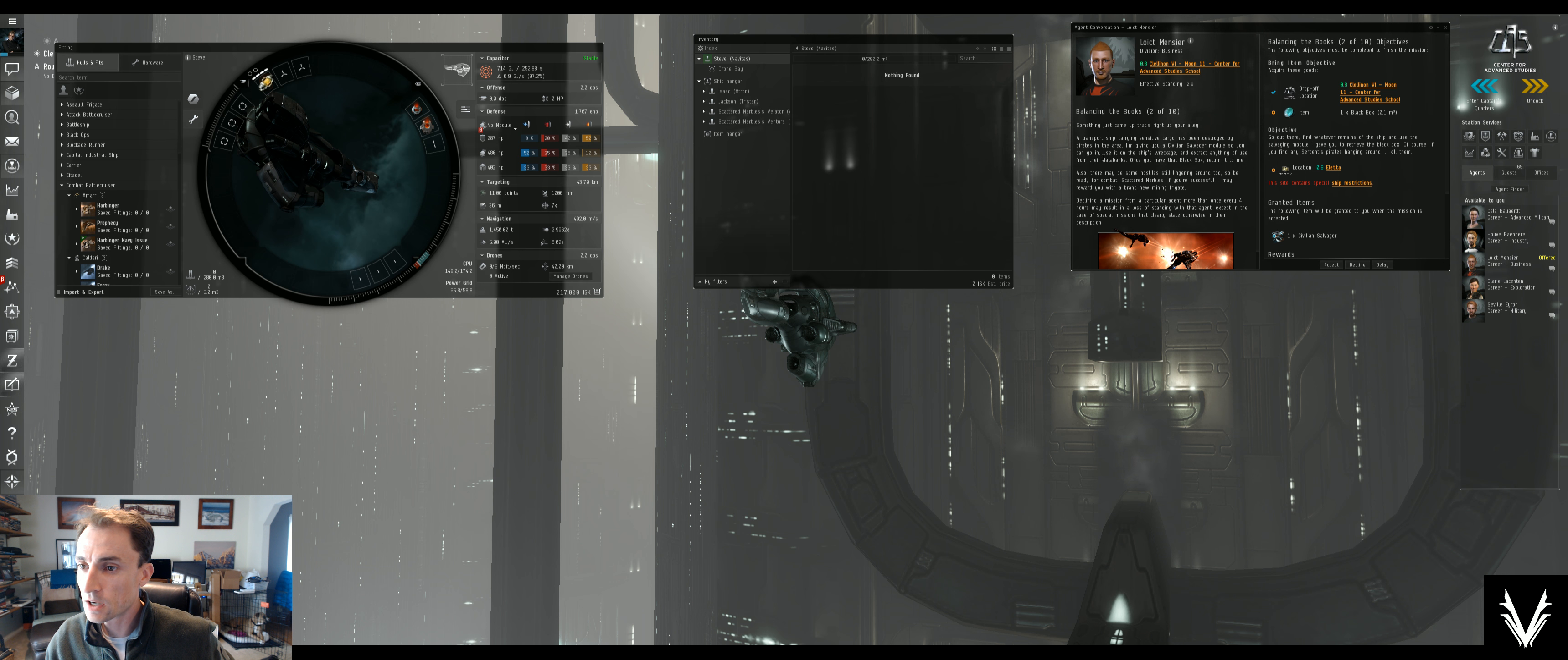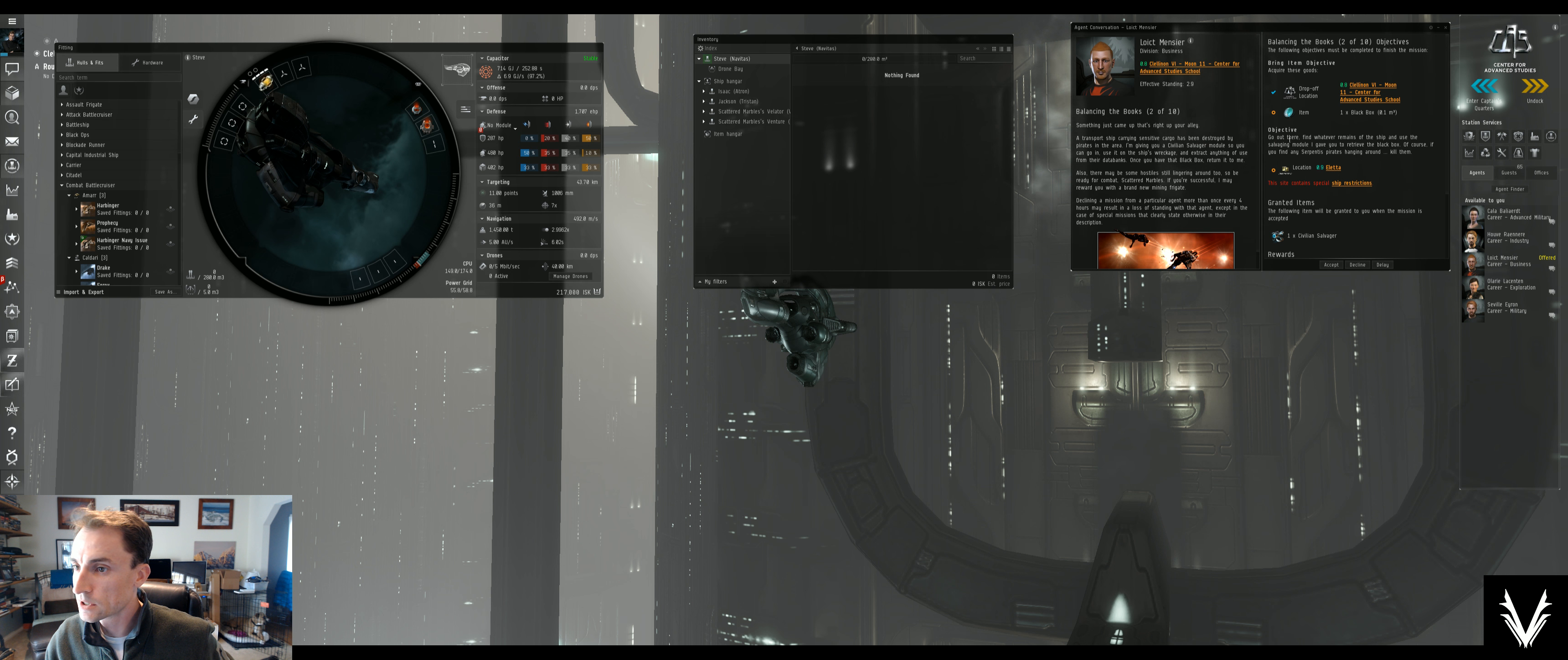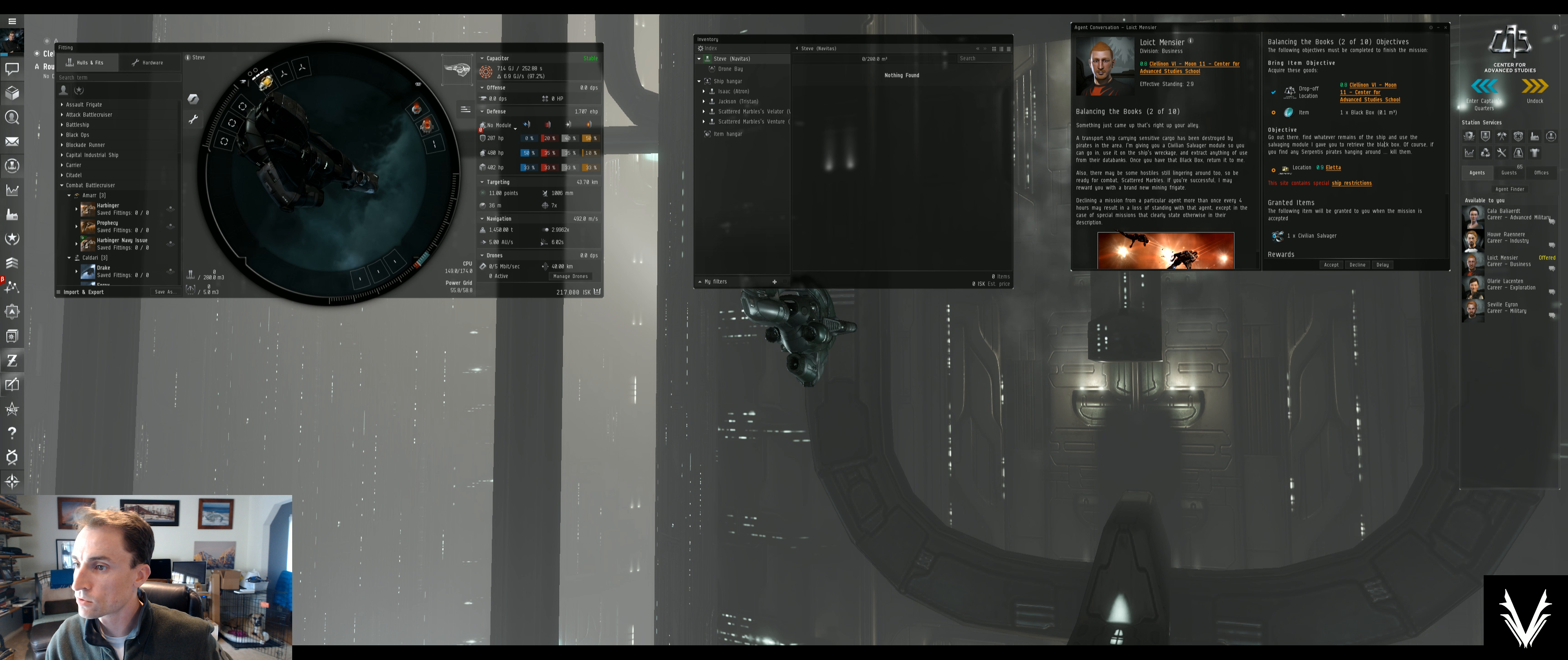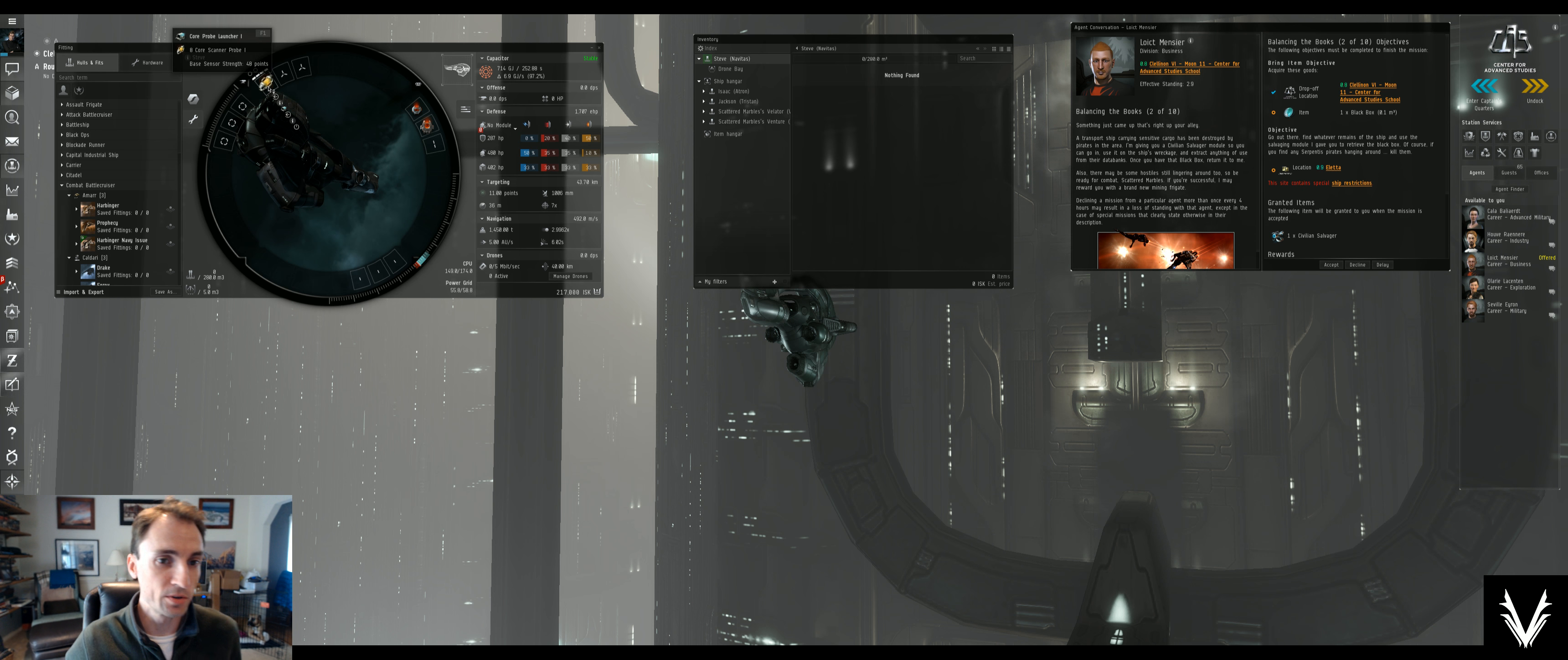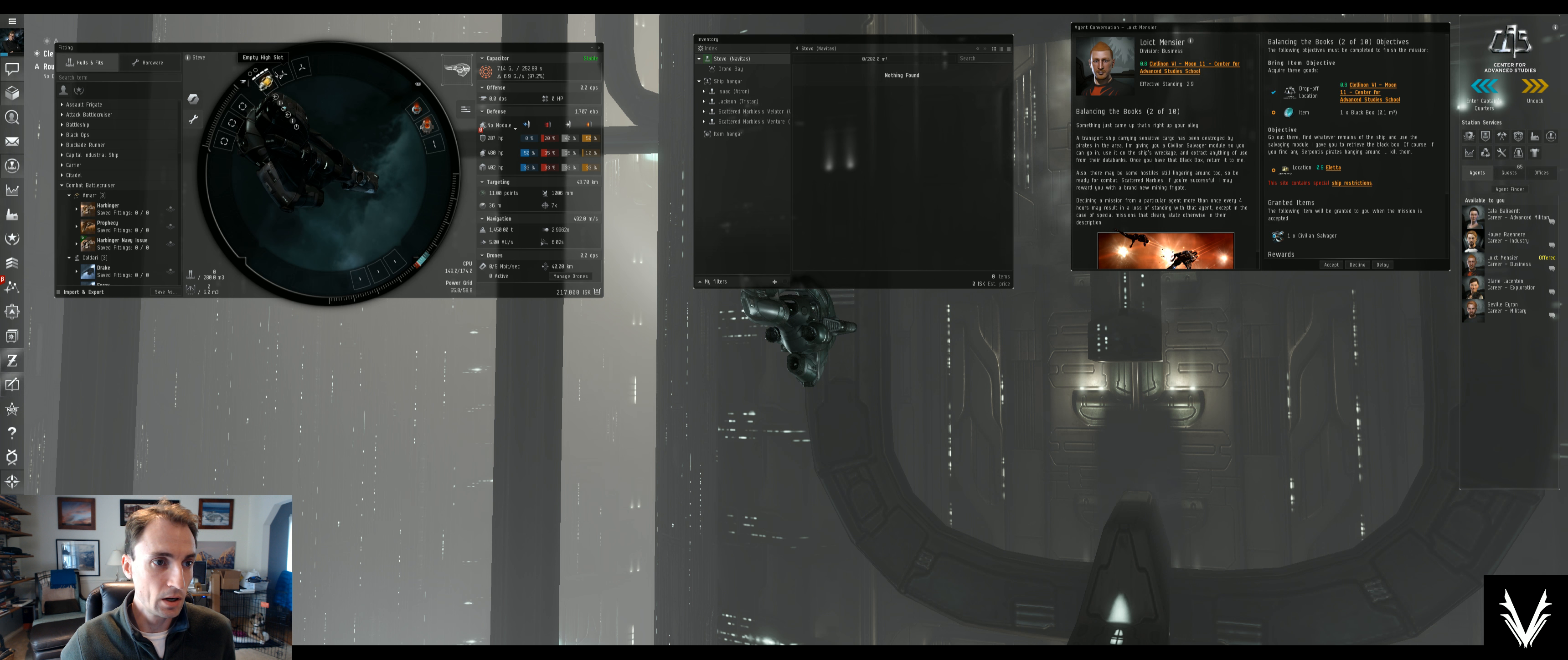Sounds like there's a combat area. Let's see, go out there, find what remains of the ship, and use the salvaging module. If you find the Serpentis pirates hanging around, kill them. I can't do that in the ship I'm in right now. Or I can.